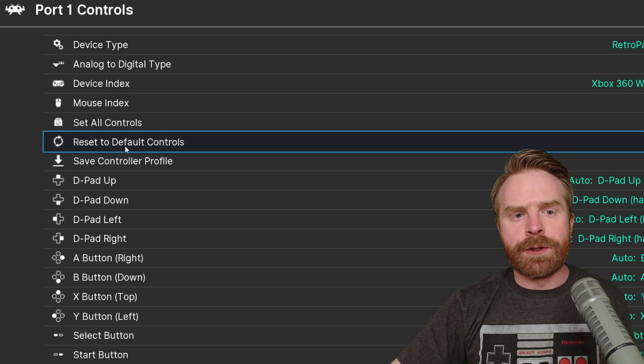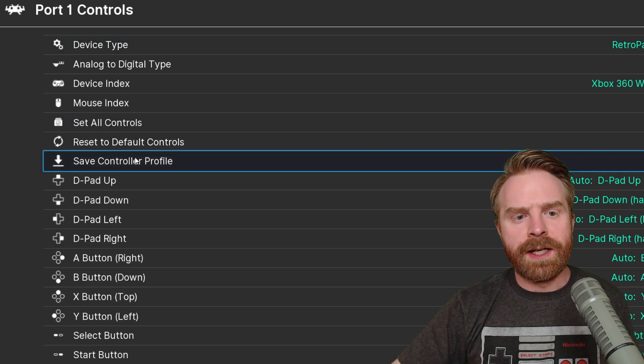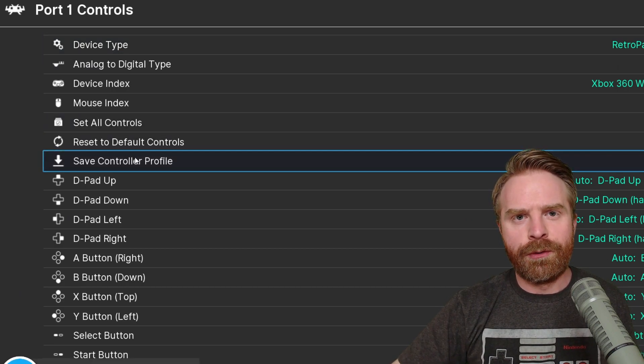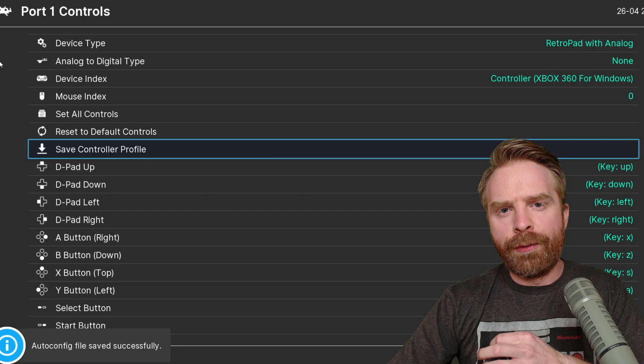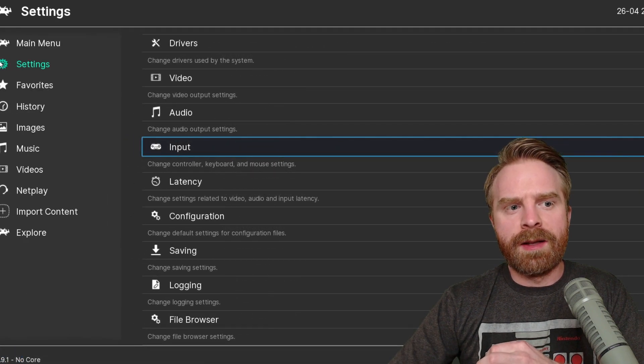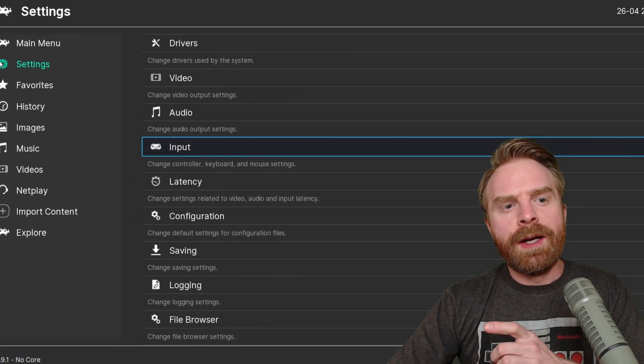In Device Type, make sure to select Retro Pad with Analog and that'll enable the analog sticks on your controller. After you're done mapping your controls, click Save Controller Profile. Once you've saved your controller profile, hit Backspace to bring you back to the main menu.